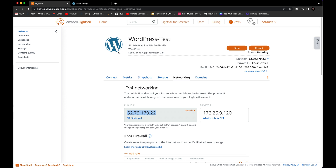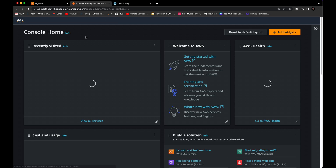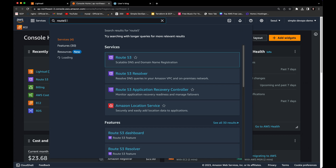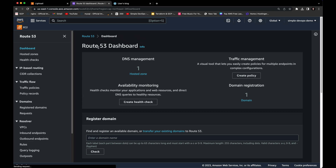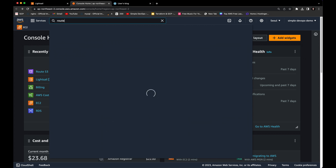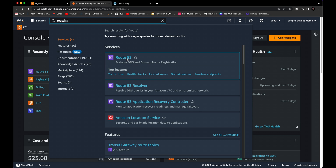Now we are going to configure Route 53. We'll create records and point this IP address to our actual domain name. I'll go to the AWS console and search for Route 53 — it's a scalable DNS and domain name registration service.